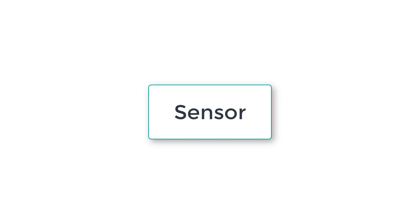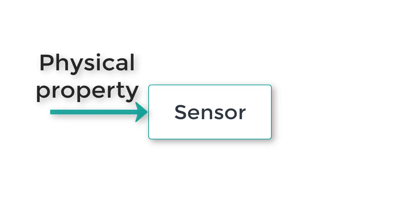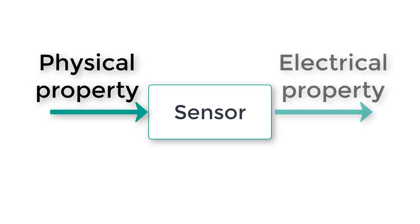A sensor is any device that takes as input a physical property such as light level, position of an object, temperature, humidity, speed of an object, and converts it to an electrical property such as voltage, current, or resistance.